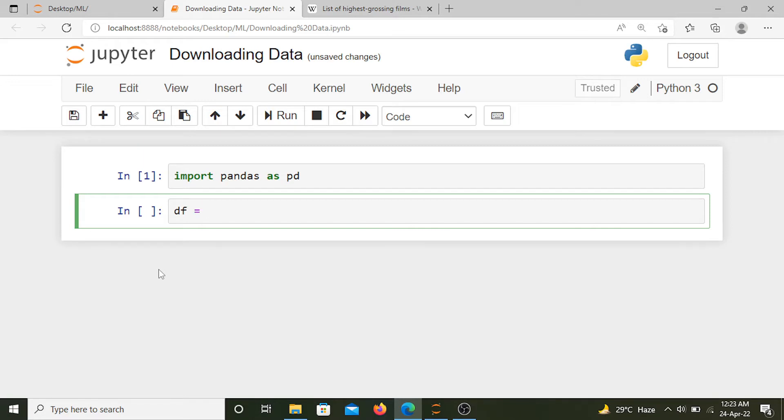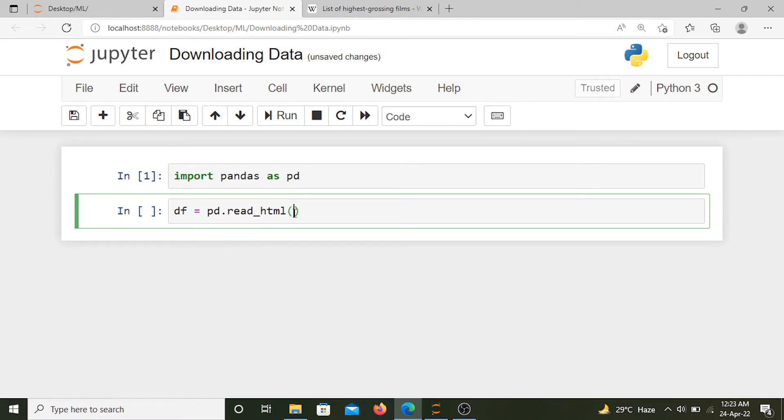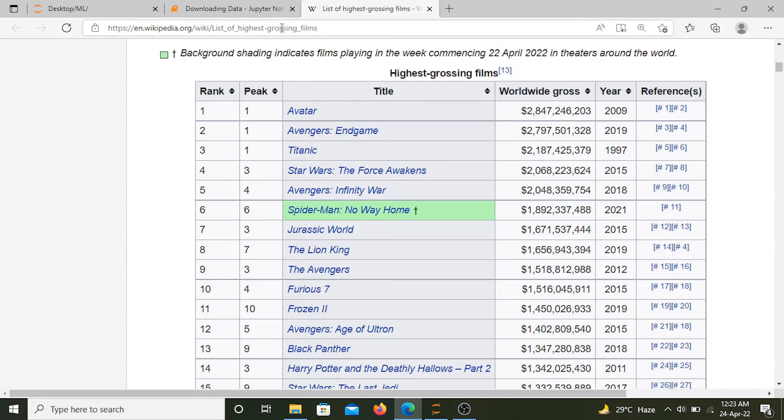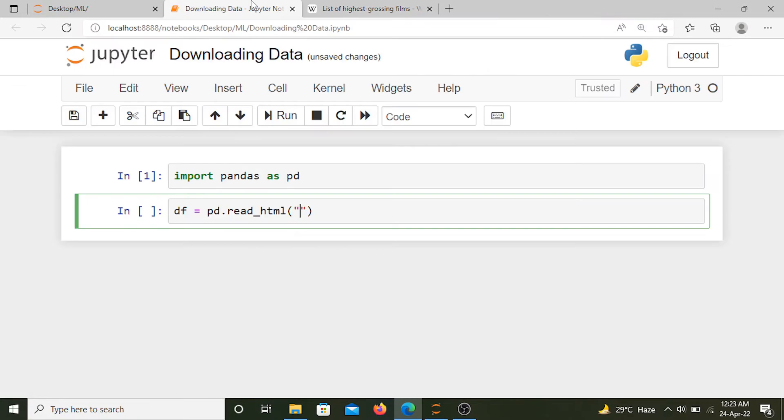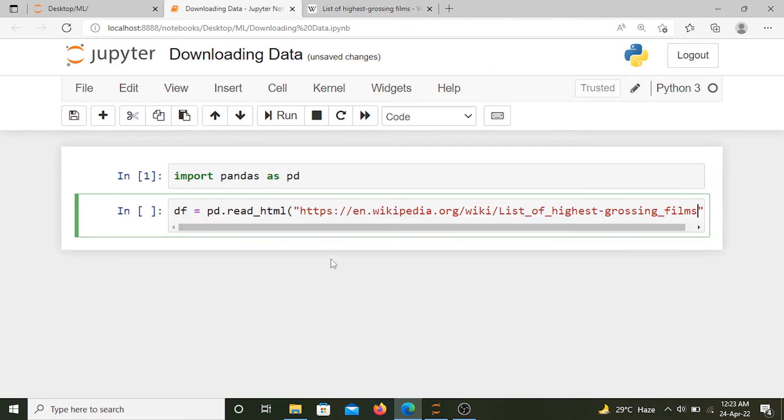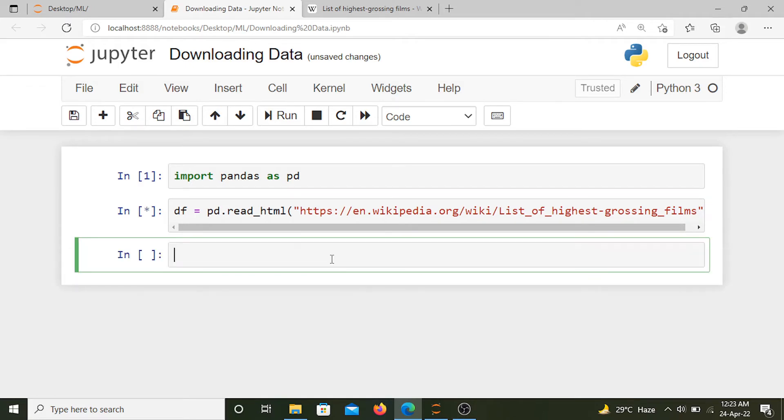We'll use a method of pandas known as read_html. It will read the data inside an HTML page if we provide the URL of that page. I will copy the URL of this HTML page from here and simply paste it over here. Now when I run this...